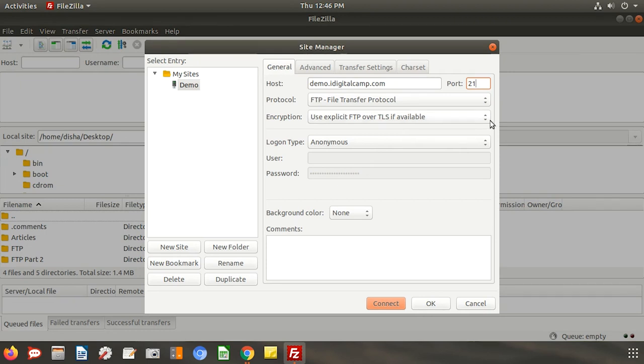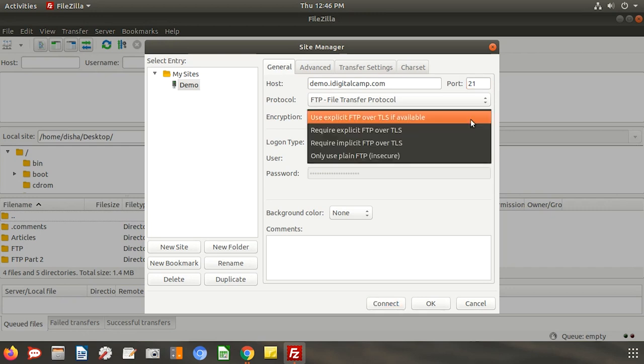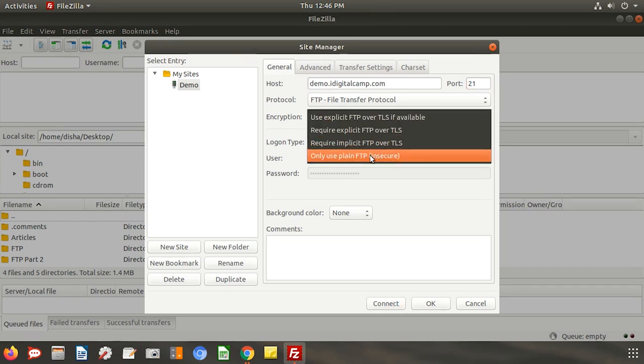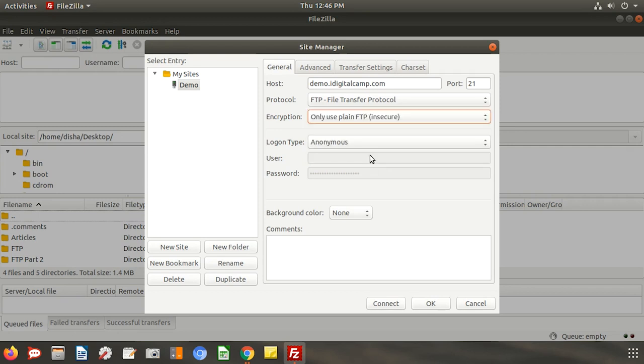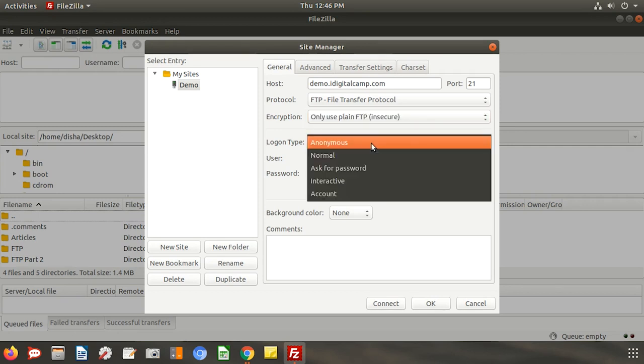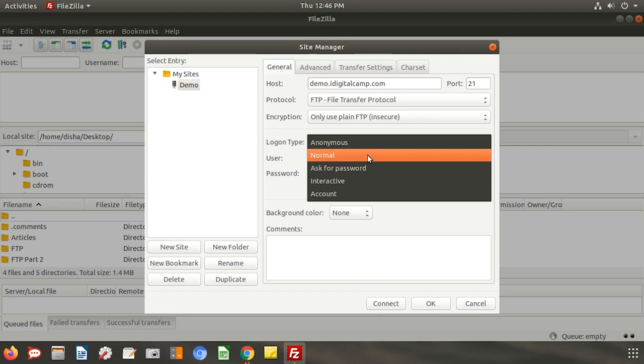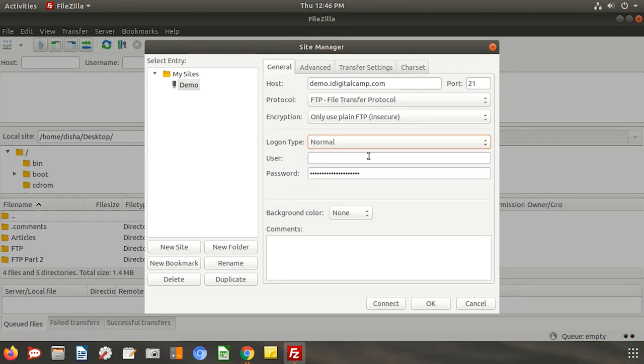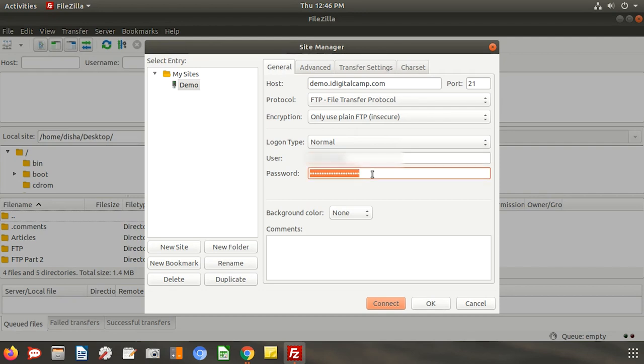Select the encryption type as only use plain FTP. You can select it as per your preference. Select logon type as normal. Enter your cPanel username and its password. Then click on connect.